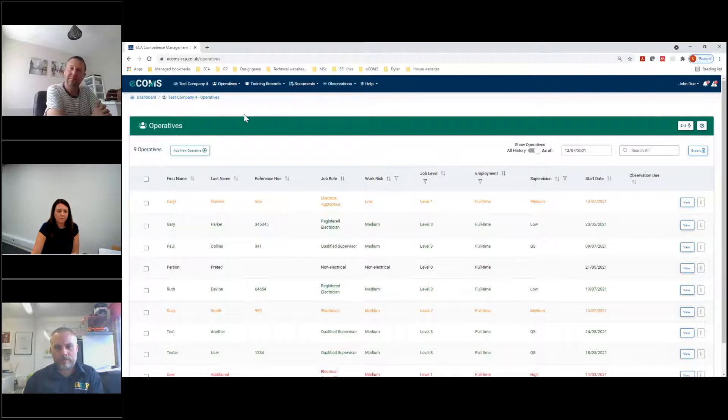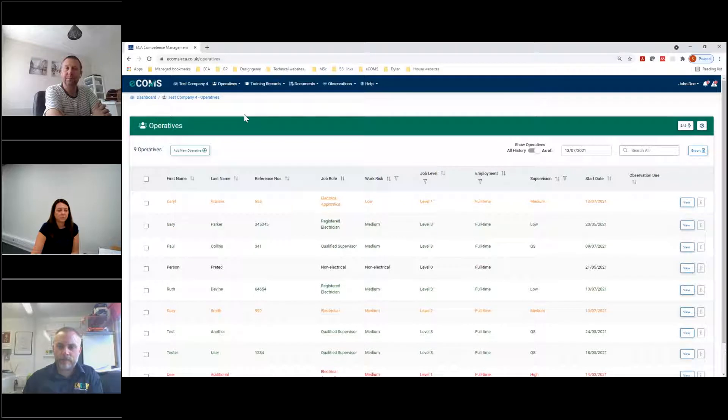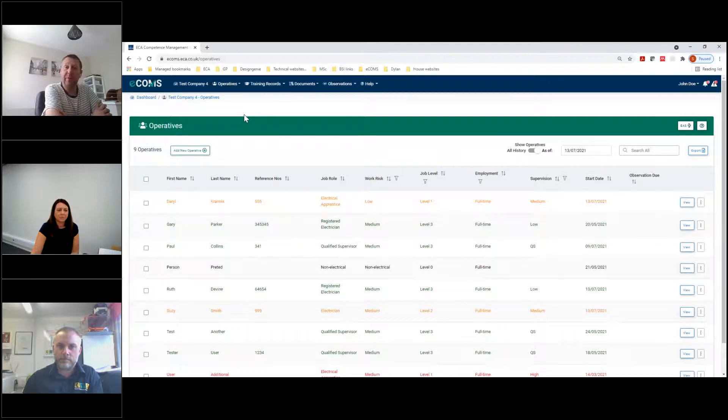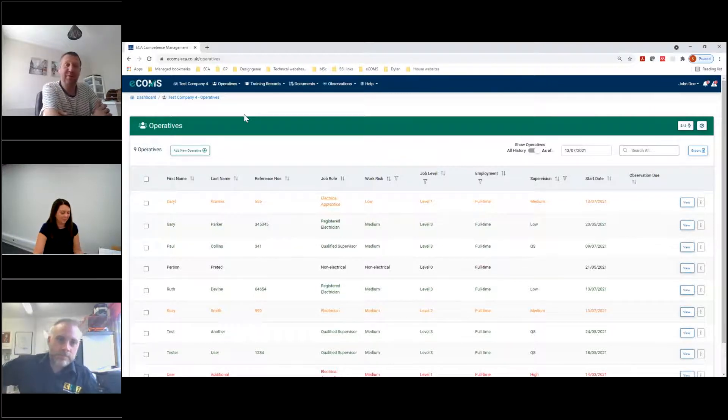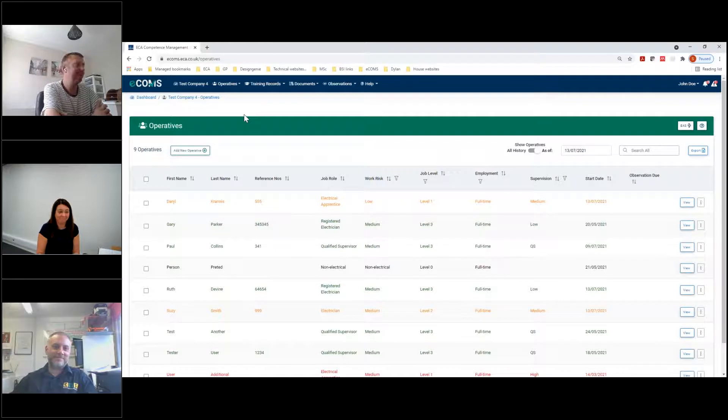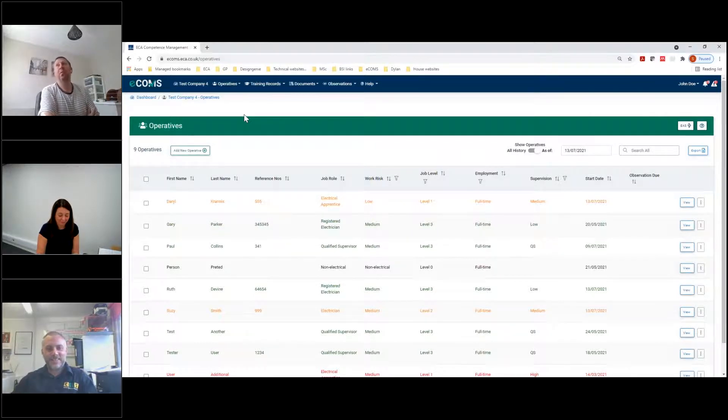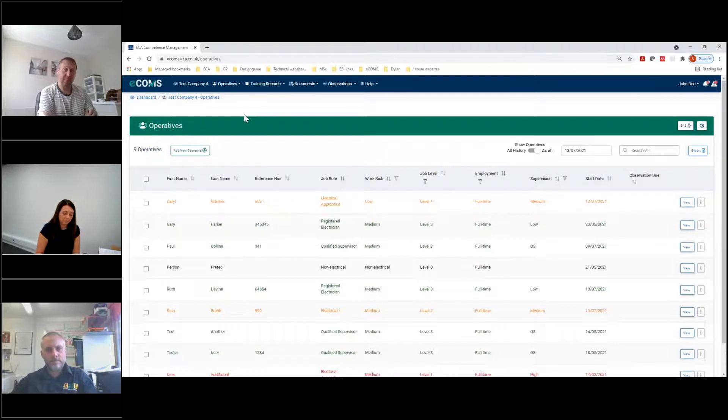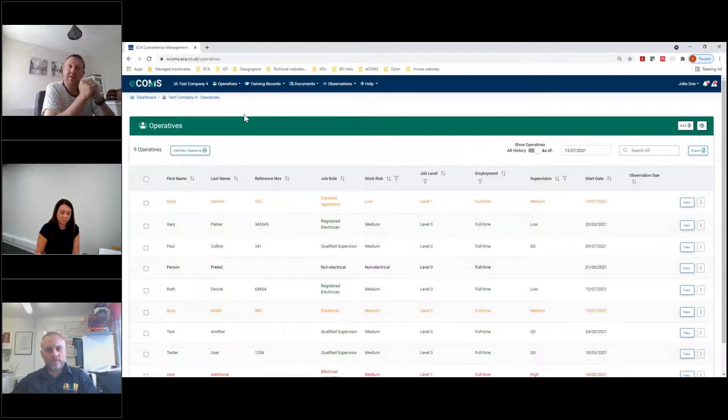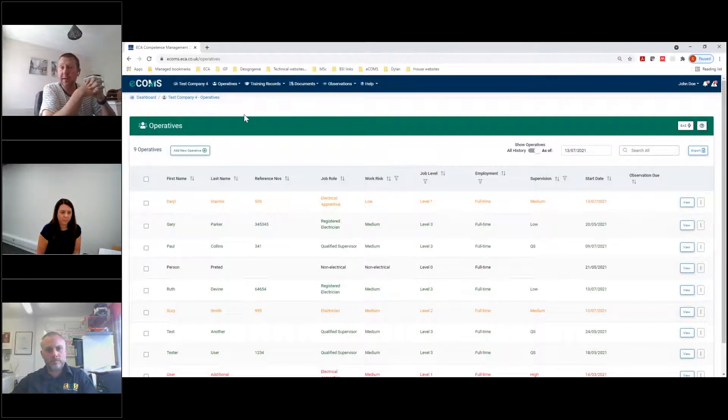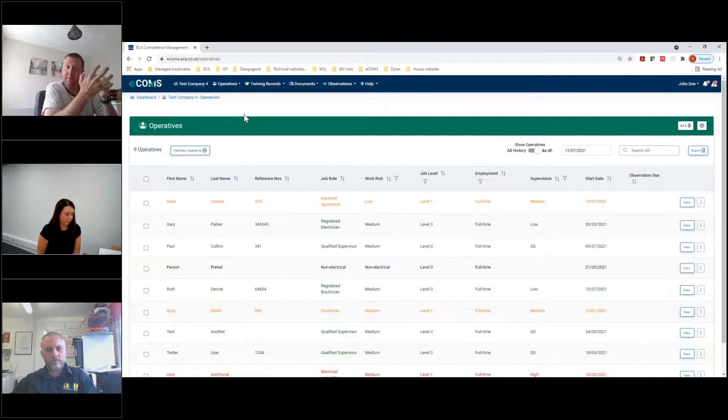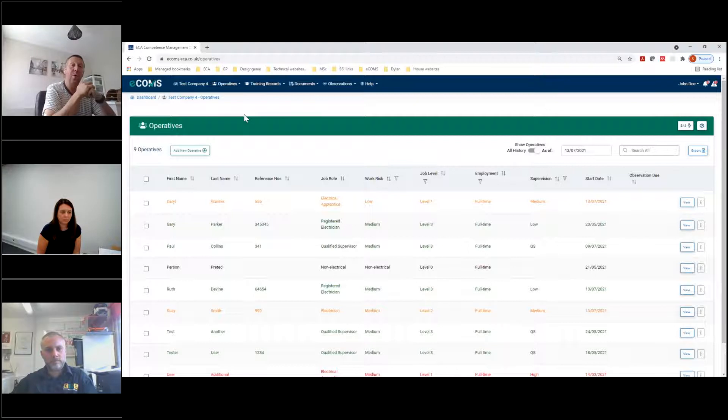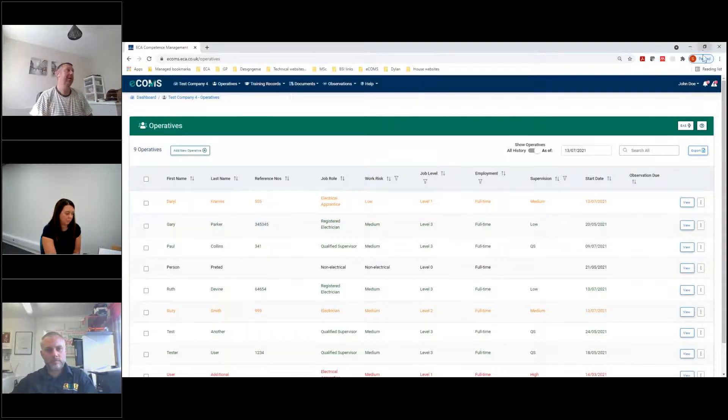A couple more questions. Can e-RAMS query the eCOMS system while generating RAMS on the competency of a workforce? Again, I'll jump in on that one. Sorry, Darren and Ruth, if you want to jump in, please do. But they've been worked on and developed by the same people, but there is no interaction at the moment with them. eCOMS has been created to purely tick the box of the EAS requirement. However, depending on how successful it is and how much members take it up, there is a phase two planned and development and suggestions are always welcome.